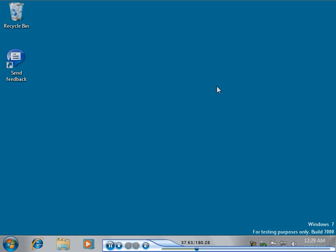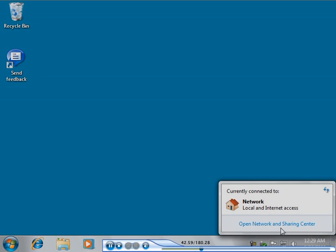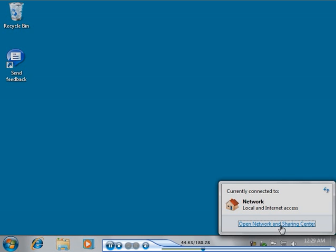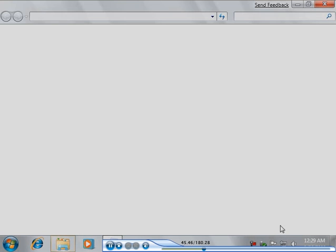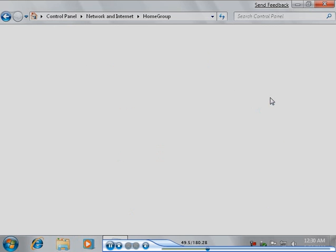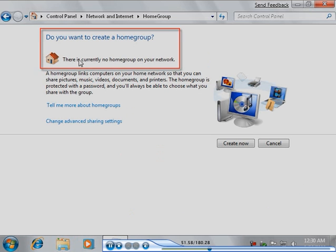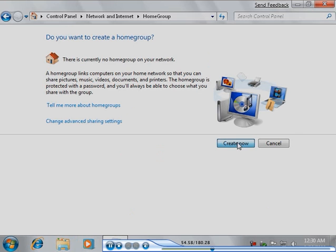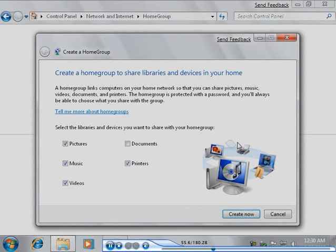Karen decides to create a home group. To do this, Karen opens the Network and Sharing Center by clicking on its icon in the notification area of the taskbar. Note that a home group has not yet been created. Karen clicks Create Now to create a new home group.